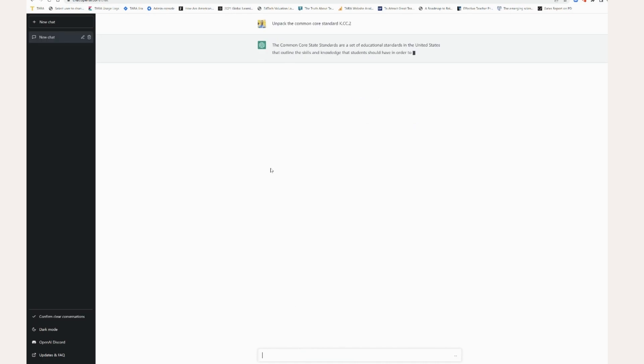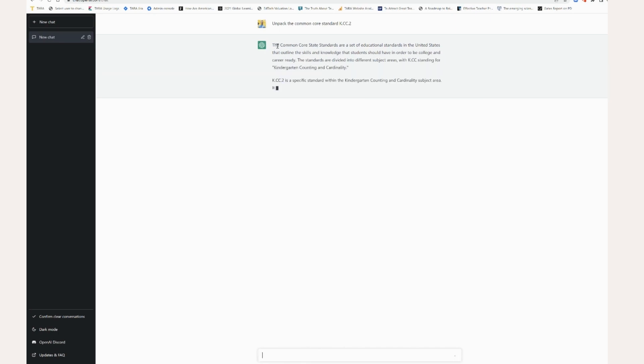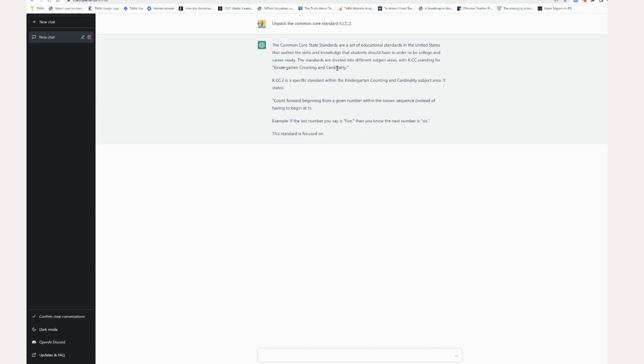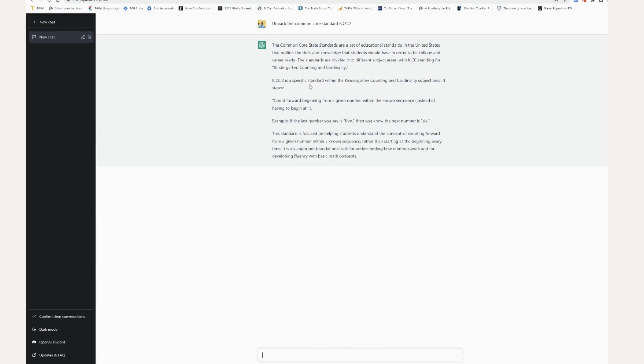But as you can see, as soon as I put it in, it starts pumping out a response for me. Give me a little general overview of what common core standards are, make sure I know what I'm talking about. This standing for kindergarten counting and cardinality for those familiar with this standard.